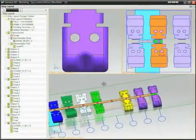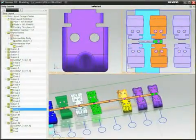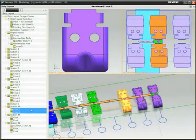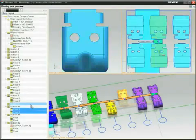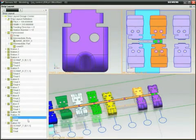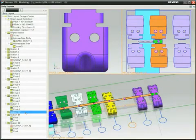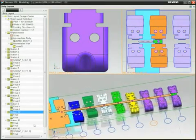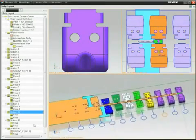To reorder operations in the strip layout, simply use drag and drop. Then use strip simulation to verify that your design includes the right sequence of operations.